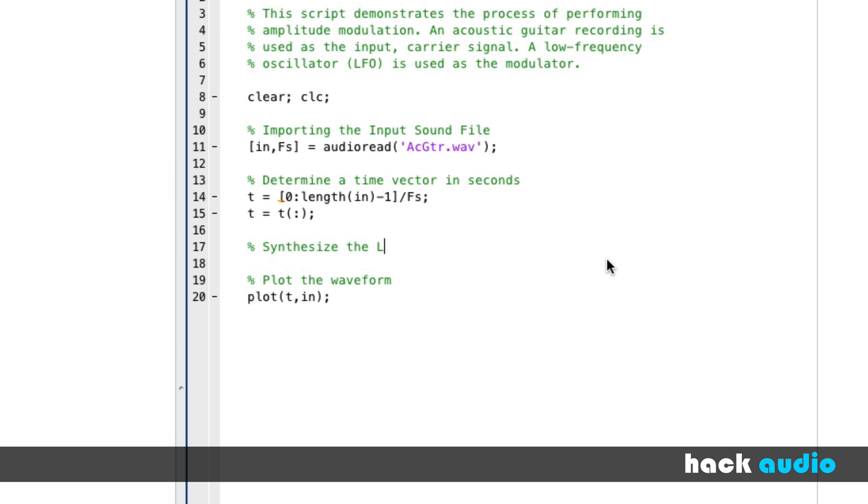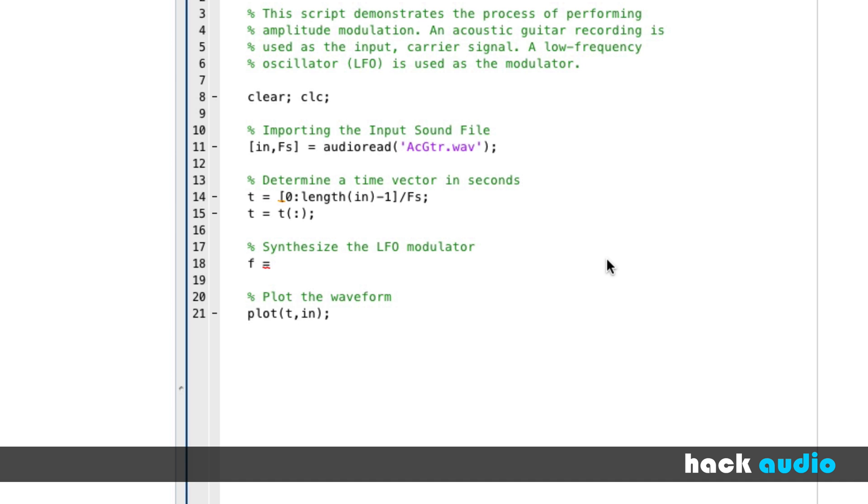Synthesize the LFO modulator. Okay, let's pick a frequency. In this case, for an LFO, it's typical that we want to work with a signal with a frequency that's less than 20 hertz. So, in this case, we'll even pick it to be less than that, how about three hertz? Three hertz LFO. You can certainly experiment with other frequencies in this range.